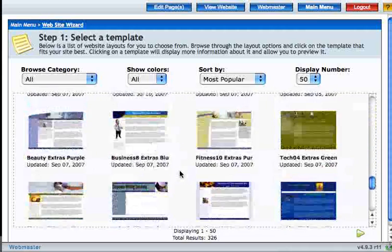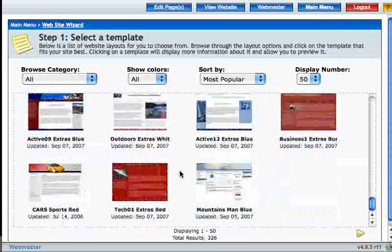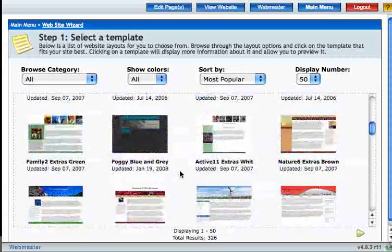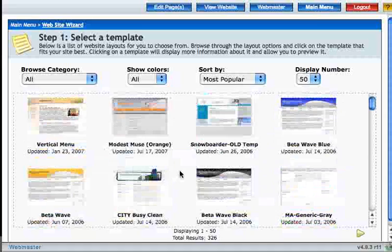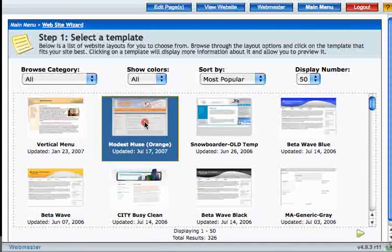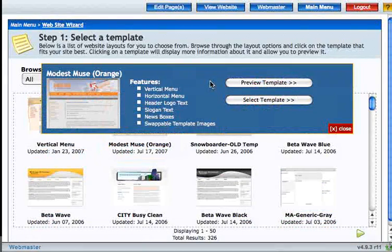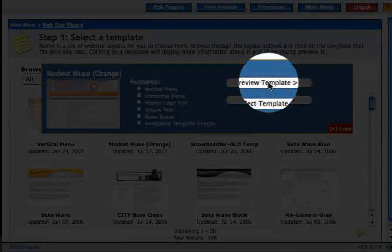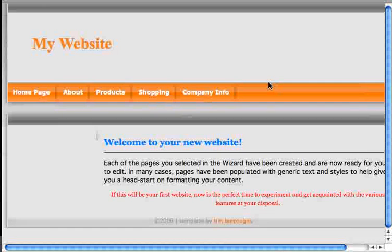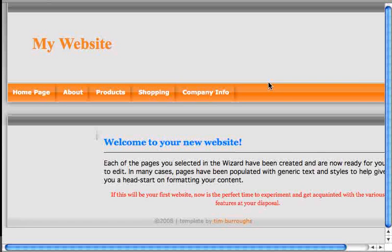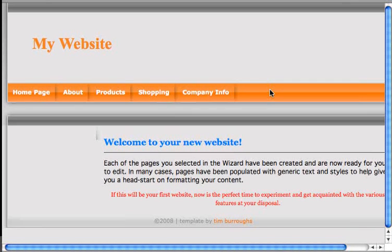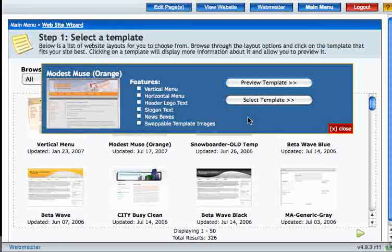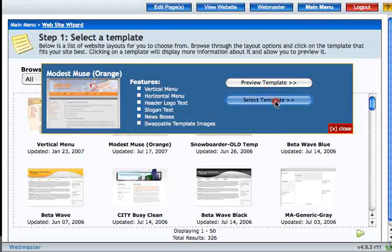So scroll through and choose a template for your website. I'm going to choose this one for now. You can preview the template before you select it if you want, so I'll go ahead and preview it. So this is what the template will look like on our website. I'll go ahead and select the template.